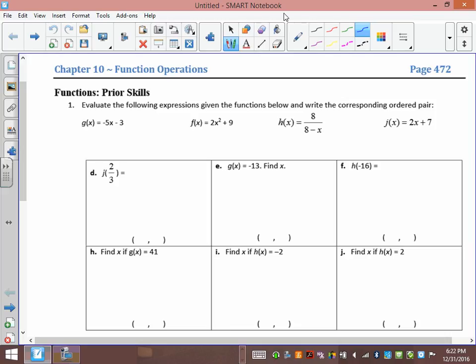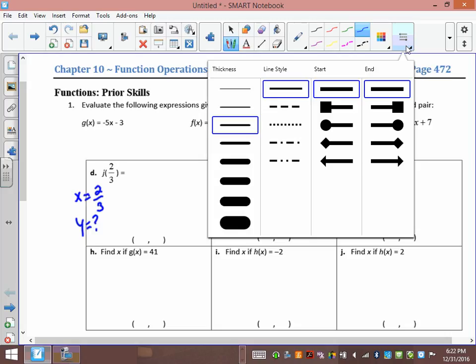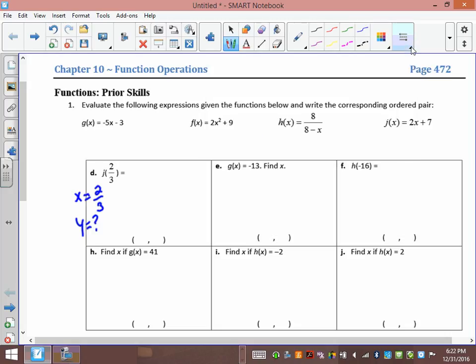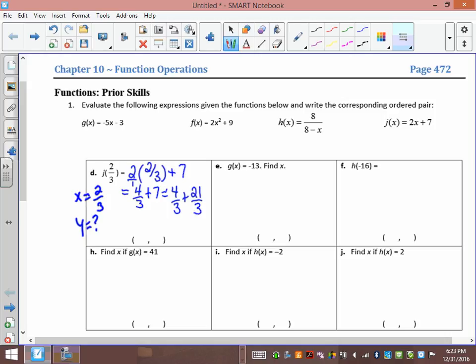If you have j(2/3), the value in the brackets is always the x value. So in function notation, x = 2/3 and we're asked to find y. Taking j(x) and filling in 2/3: 2 times 2/3 plus 7 equals 4/3 plus 7. Getting a common denominator: 4/3 + 21/3 = 25/3. So our ordered pair is (2/3, 25/3).